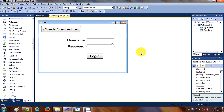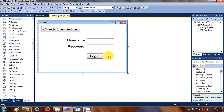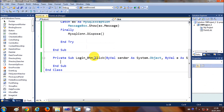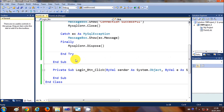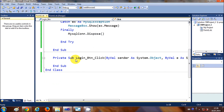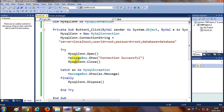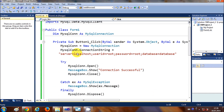Now I'll select the login button, double-click it, and write the code to validate the login data against the database. If you remember from the last video, we wrote code to connect to the database.